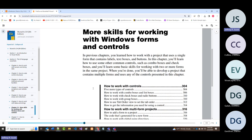Most of the applications we've been creating thus far have contained labels, text boxes, and buttons, and not much else. In this chapter, we're going to be introduced to combo boxes, checkboxes, radio buttons, list boxes, and group box controls, even though we've looked at some of those previously.